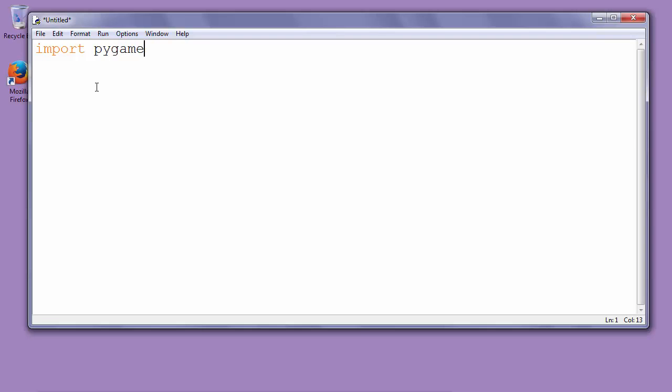Second thing that we need to do is to initialize Pygame. We'll do this by typing Pygame.init. With the init function we will initialize our Pygame module.